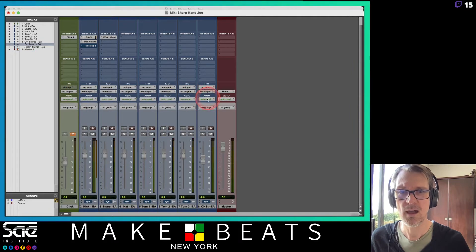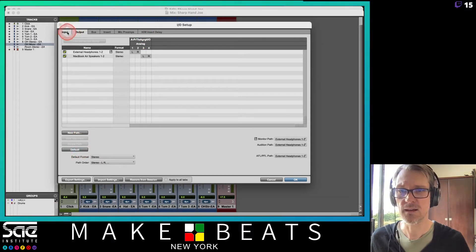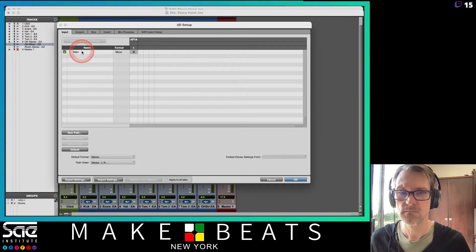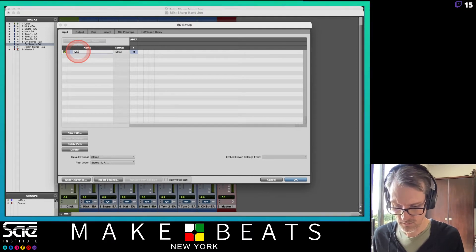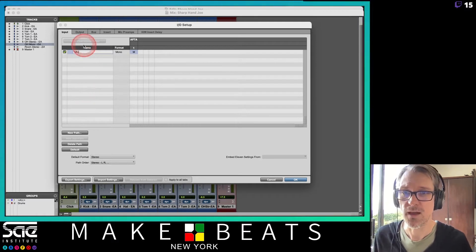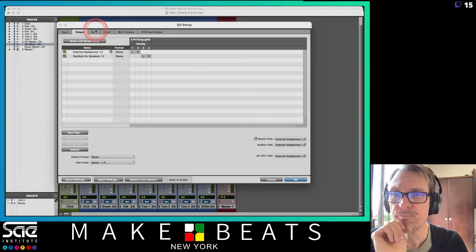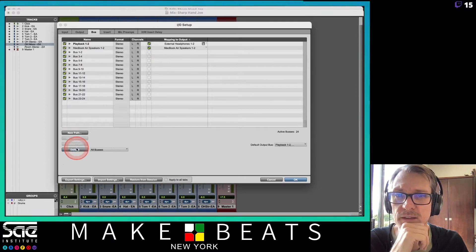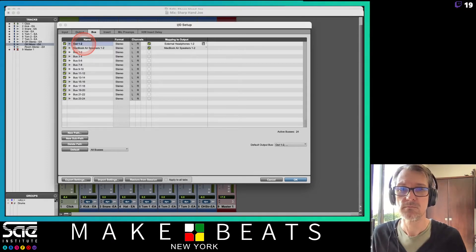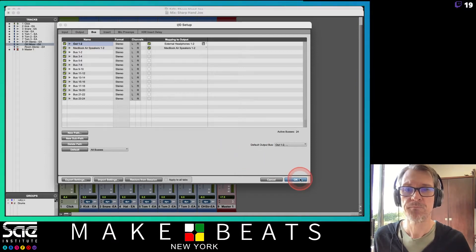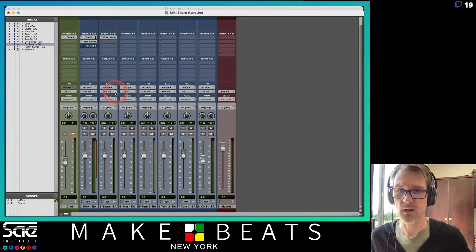I'm going to change these all to no output and go up here to my Setup I/O — I/O stands for input/output — and change this to my default settings. Output external headphones, MacBook Air speaker. Now my main out playback one and two I'm going to call 'out 1-2'. I'll hit OK and now everything should say out 1-2, which will go to my external headphone speakers.